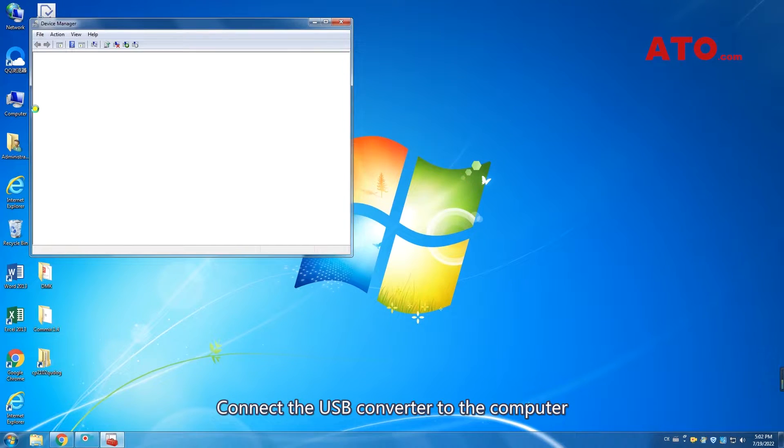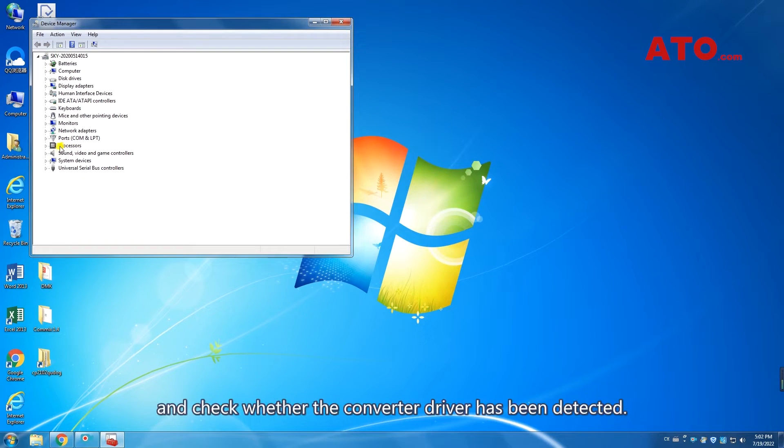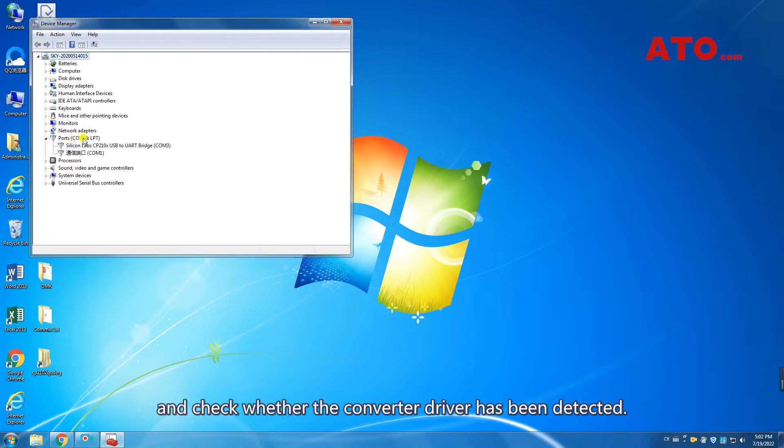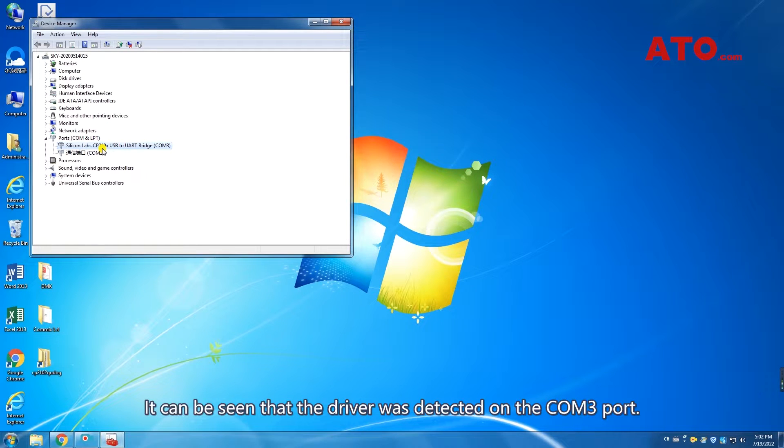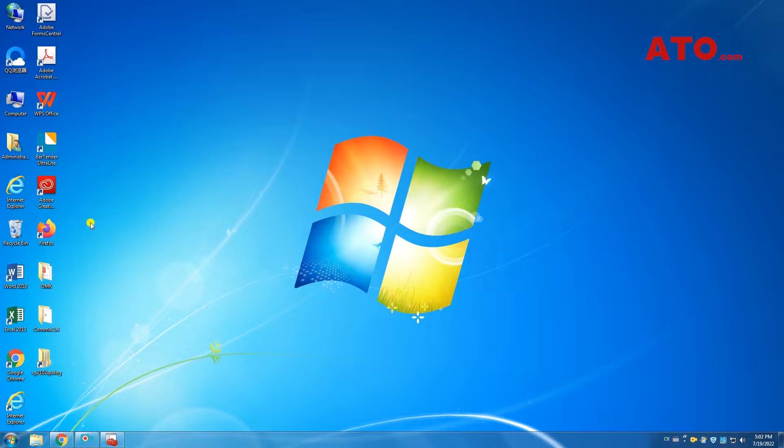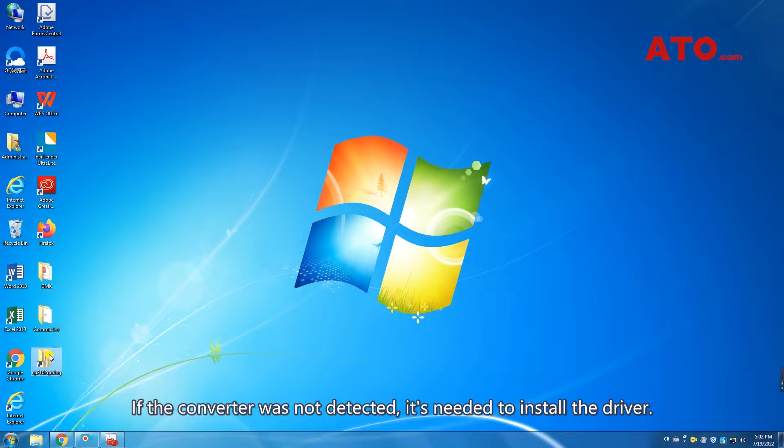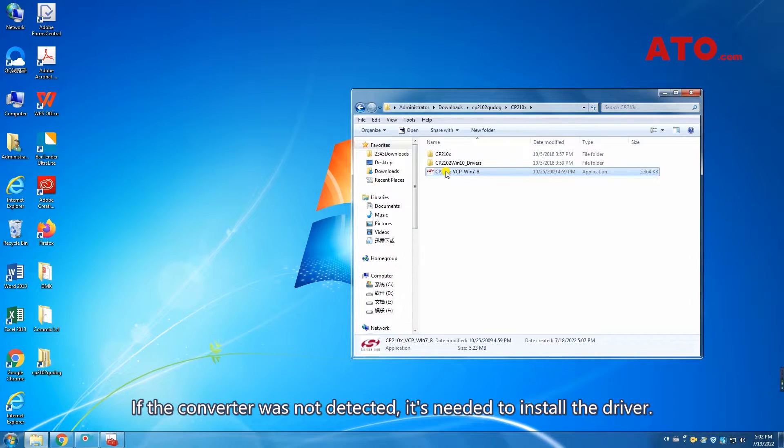Connect the USB converter to the computer and check whether the converter driver has been detected. It can be seen that the driver was detected on the COM3 port. If the converter was not detected, it's needed to install the driver.